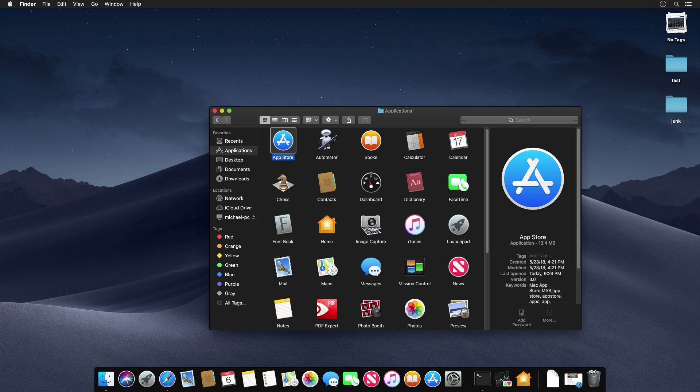That's a first look at macOS Mojave. I wasn't able to demonstrate everything, as I wanted to focus on the major features and improvements coming to the Mac this fall. If you enjoyed this video, give it a thumbs up and subscribe for more videos like this. Thanks so much for watching, and I'll see you in the next video.